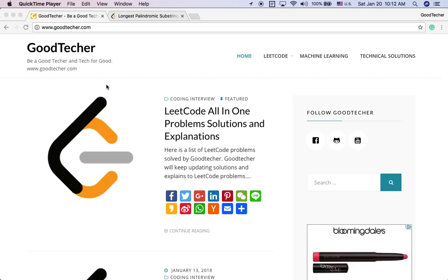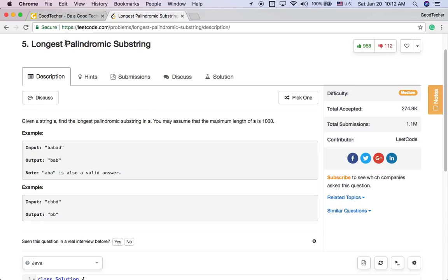Hello friends, welcome to Good Technical Tutorial. Here we are going to solve the longest palindromic substring coding problem.